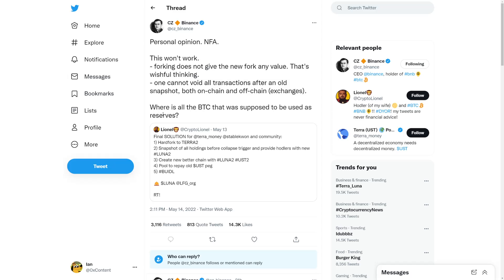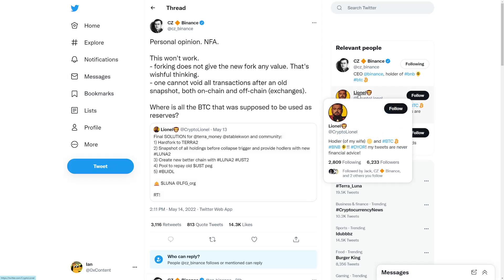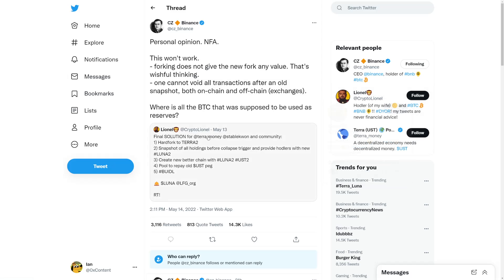This won't work, he said. Final solution for Terra: money stable coin. The community said crypto Lionel hard fork to Terra 2. Hard forks usually didn't work with Safemoon, but who knows, it might work. Do you think a hard fork could potentially work?